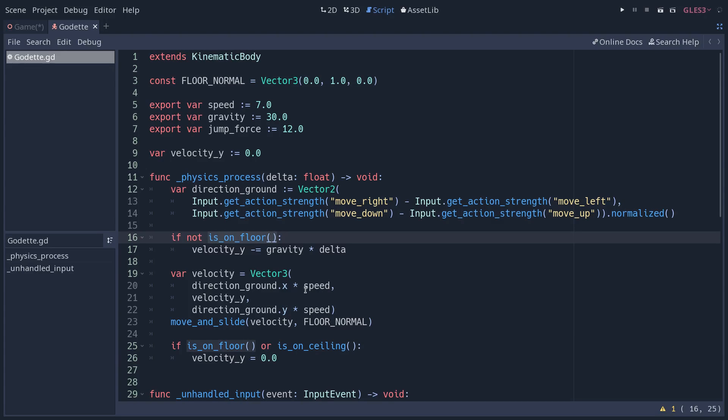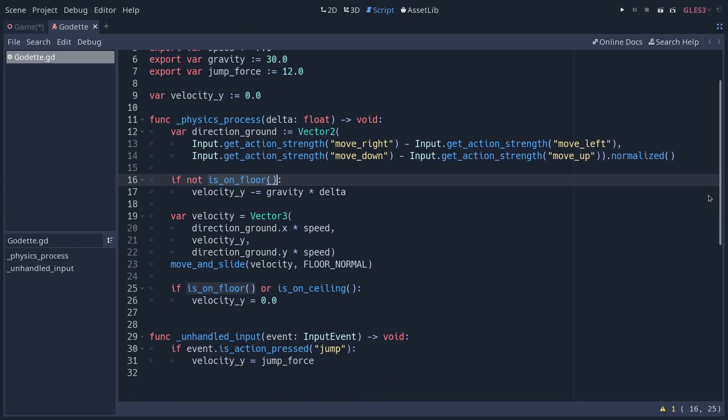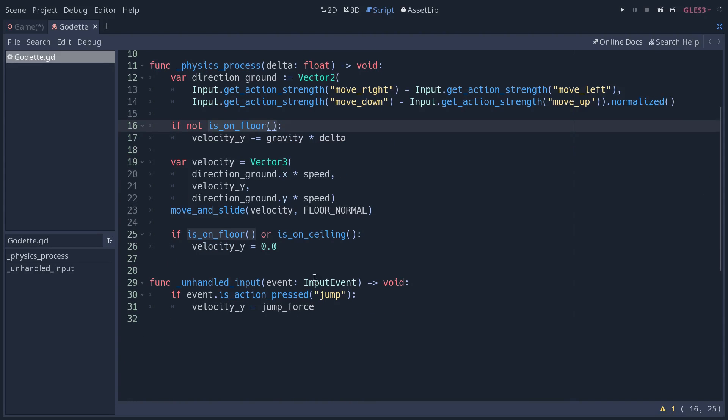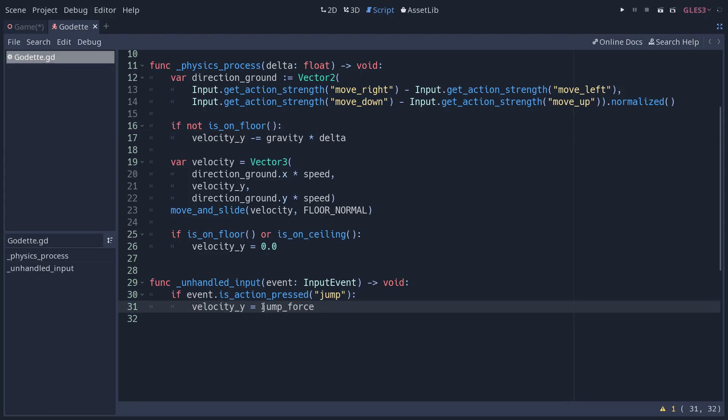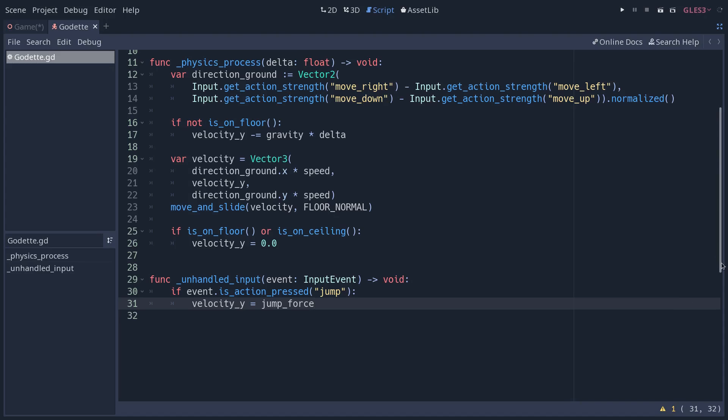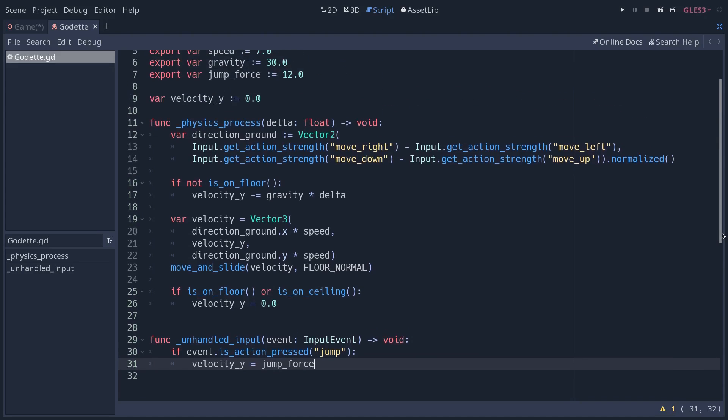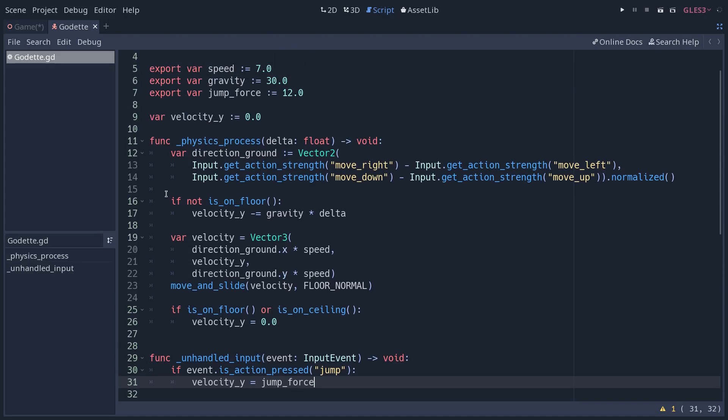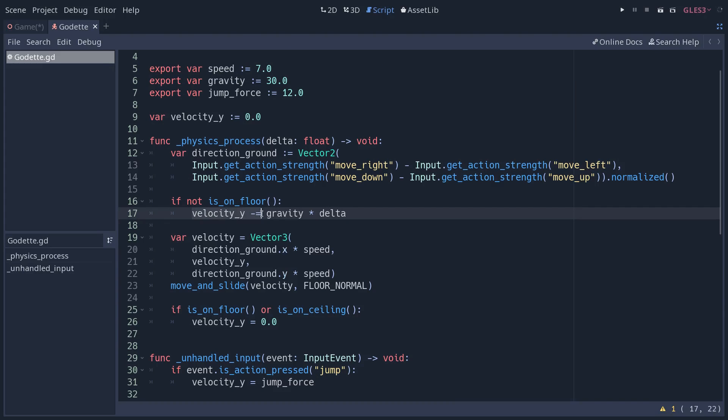This method is going to return true if you are standing on some ground, on the floor or on some slope. When the player presses the jump key, it's set to space in this project, we set the velocity to a fairly high value, the jump force. And as long as the character is in the air, it's not on the floor at least, we are going to subtract a gravity multiplied by delta, a downward acceleration.